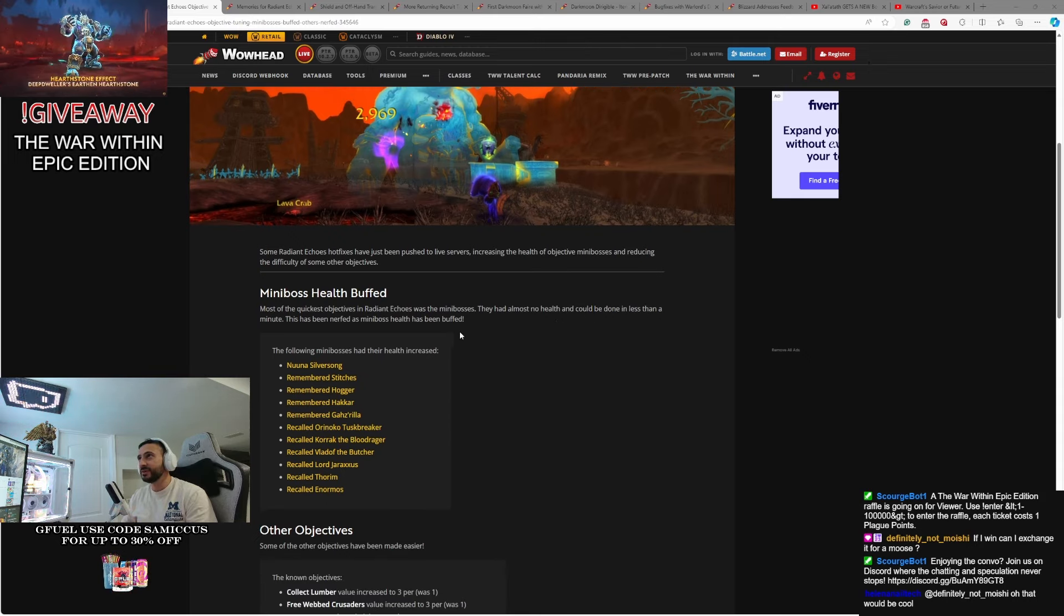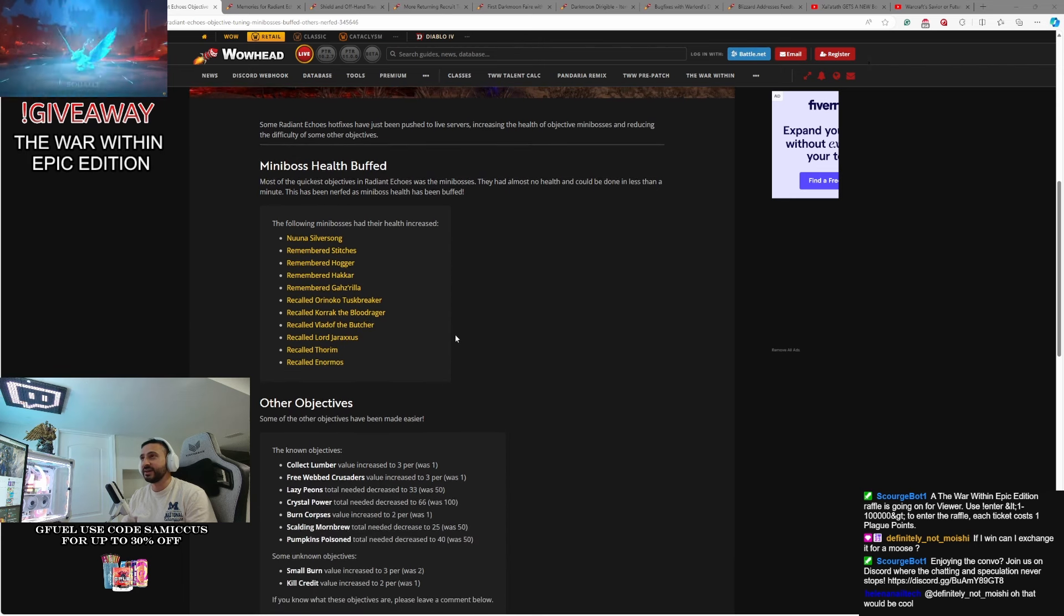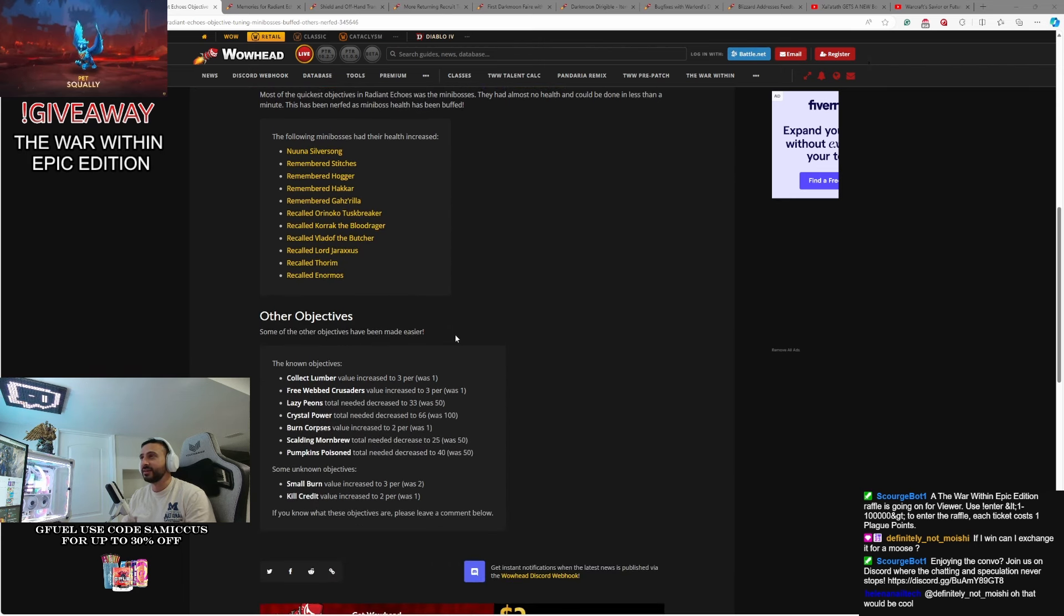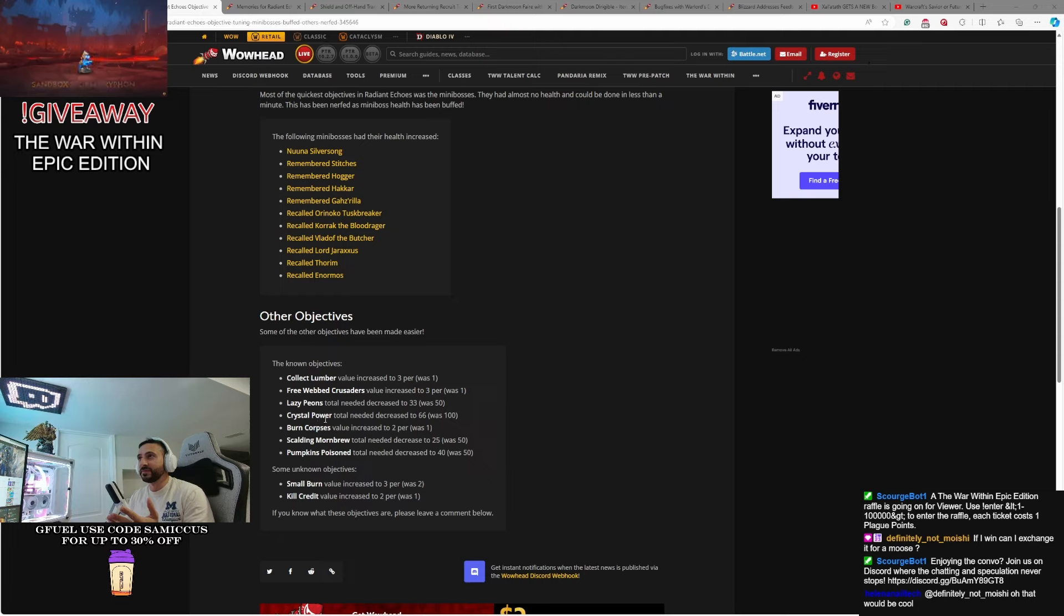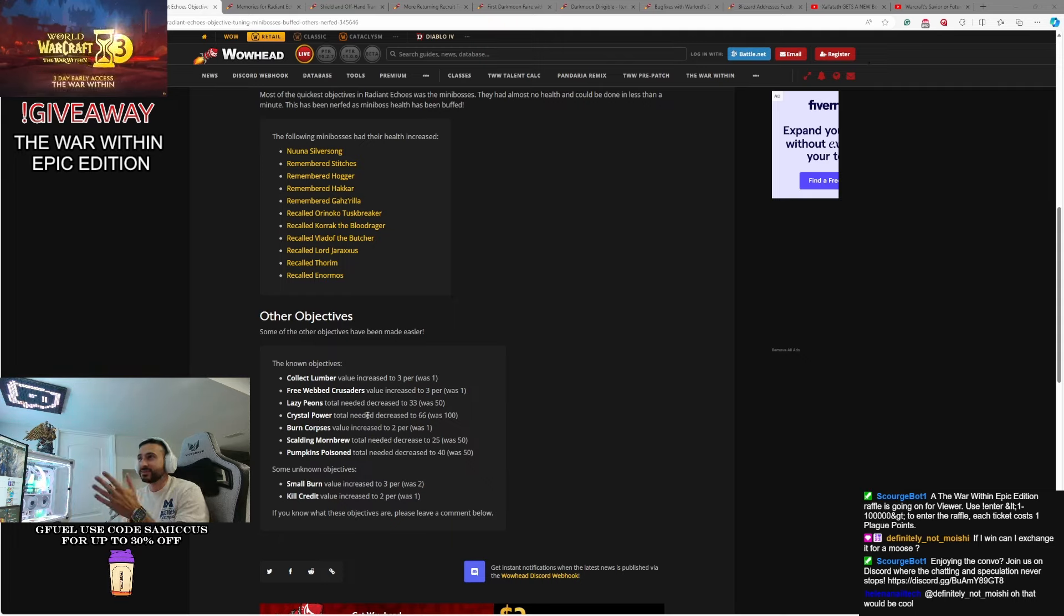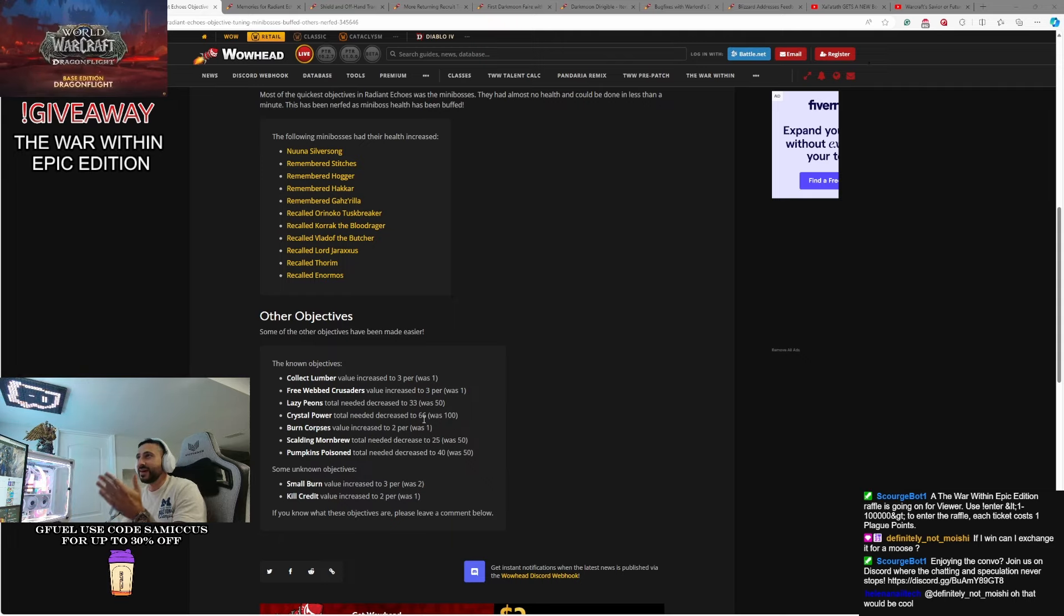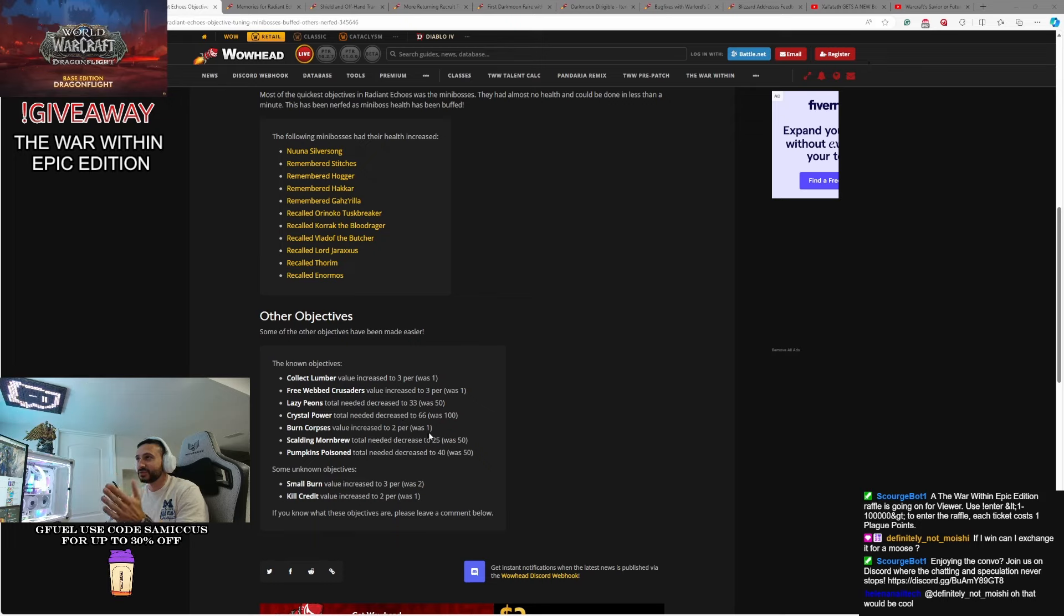Now, this has been nerfed, and mini-bosses' health have been buffed. Some other objectives, as I mentioned before, some things that required bigger numbers, like Crystal Power, where you had to click and do all that stuff, was 100, now 66. A few things just adjusted back and forth.